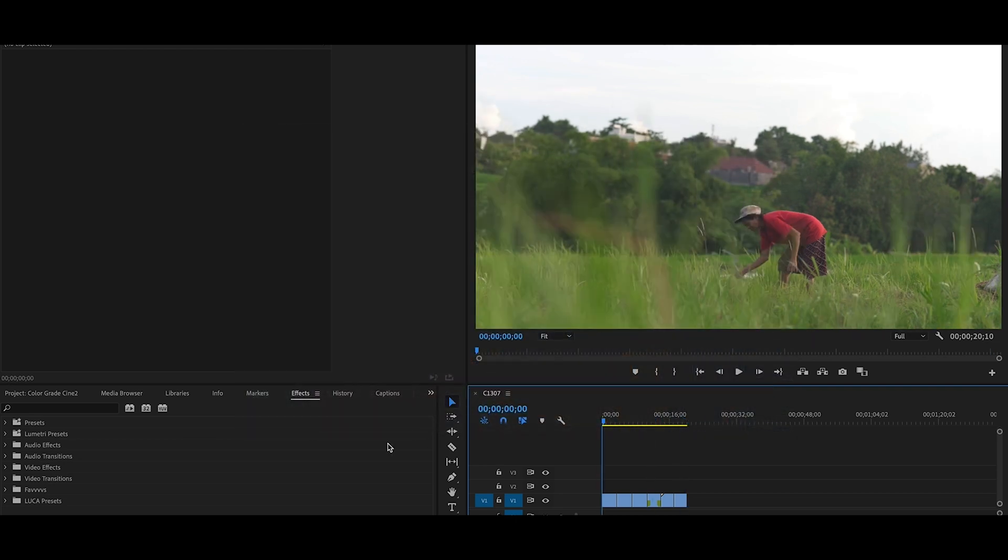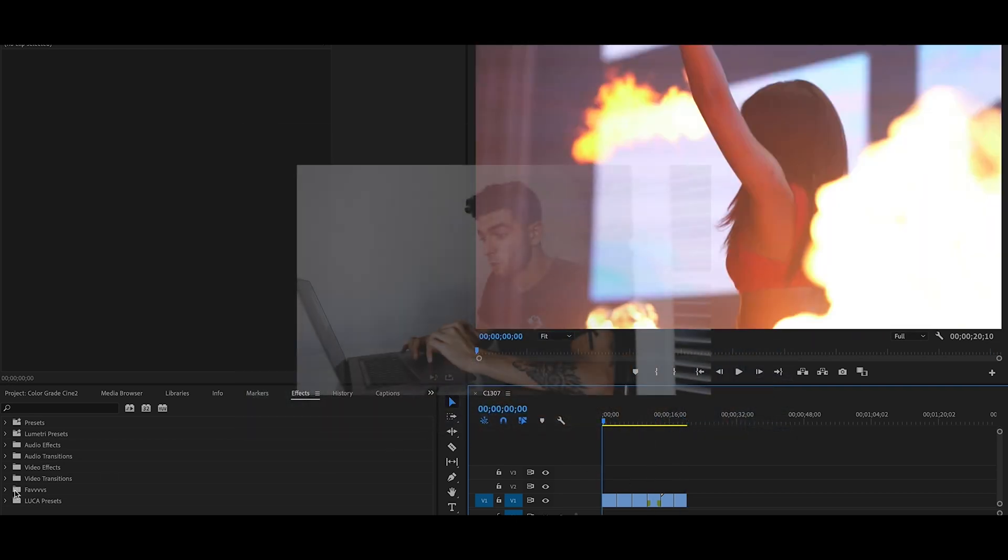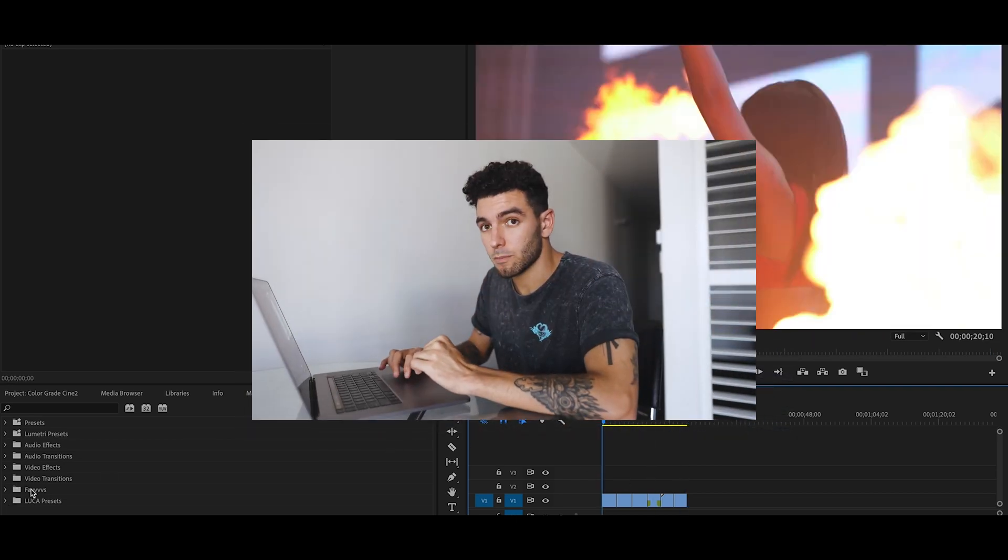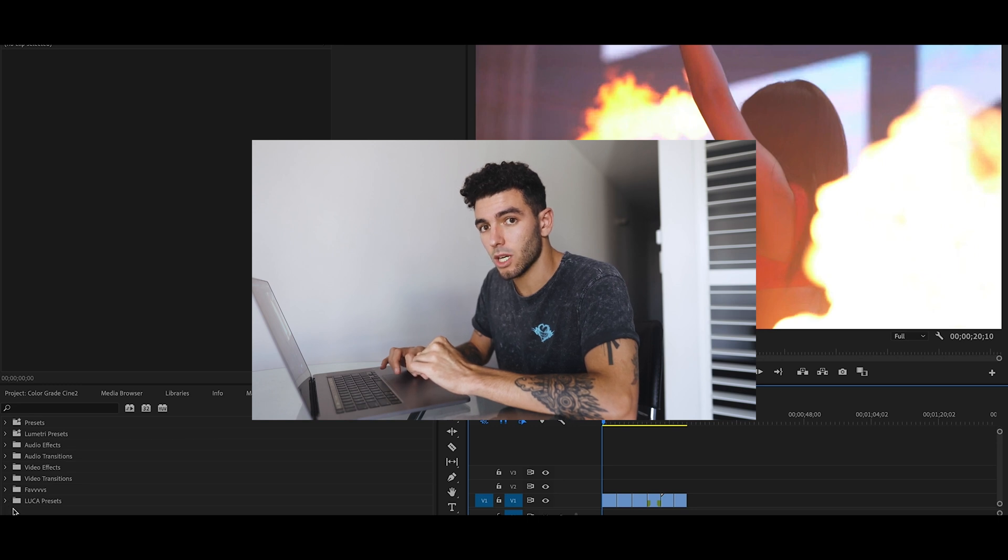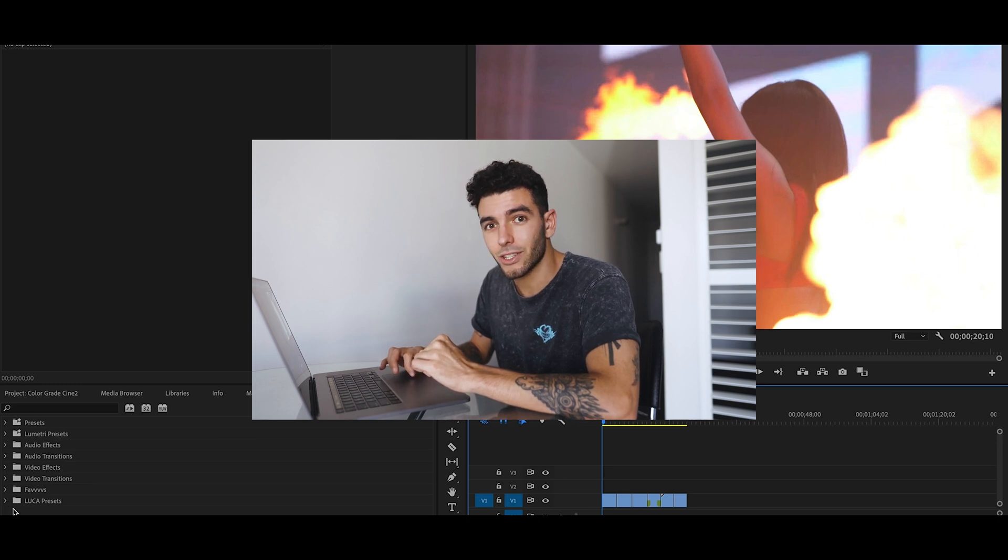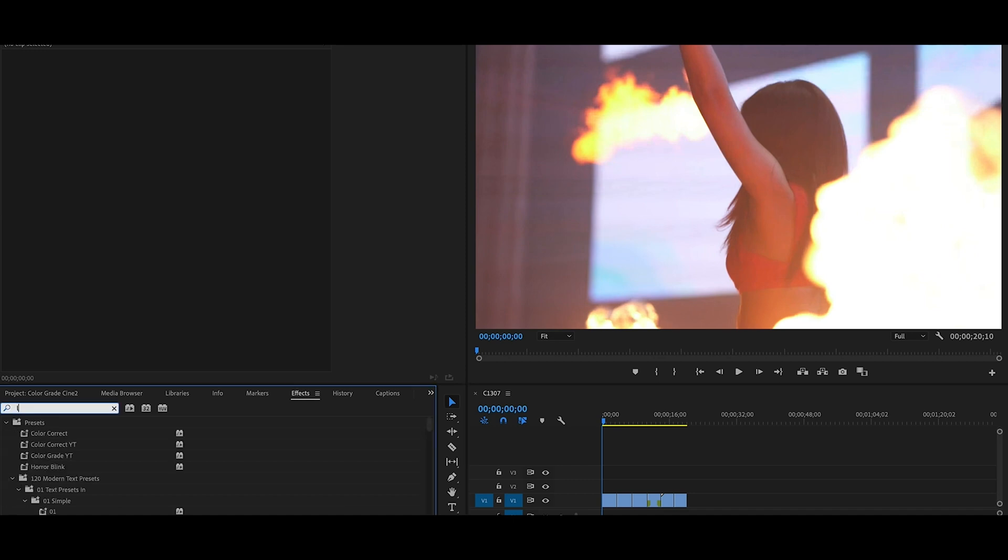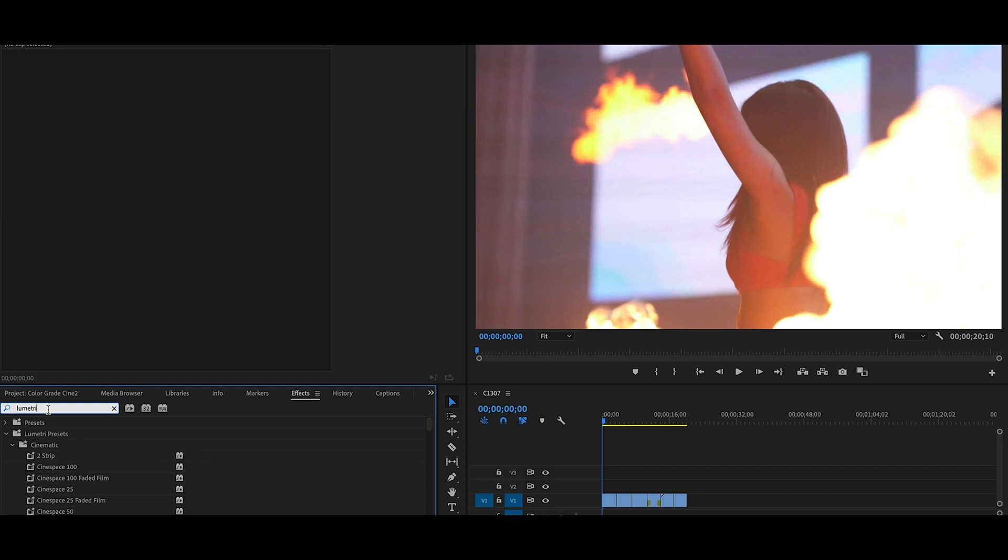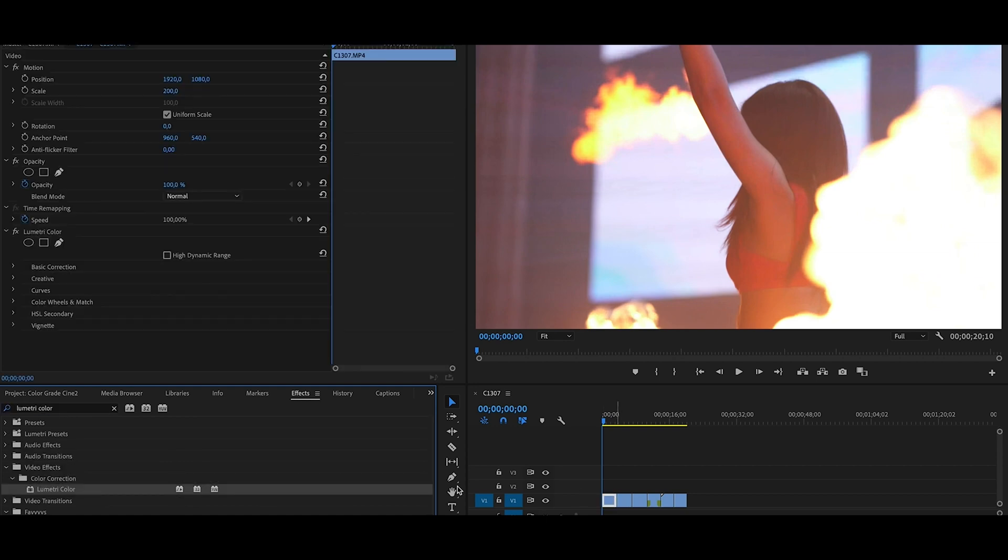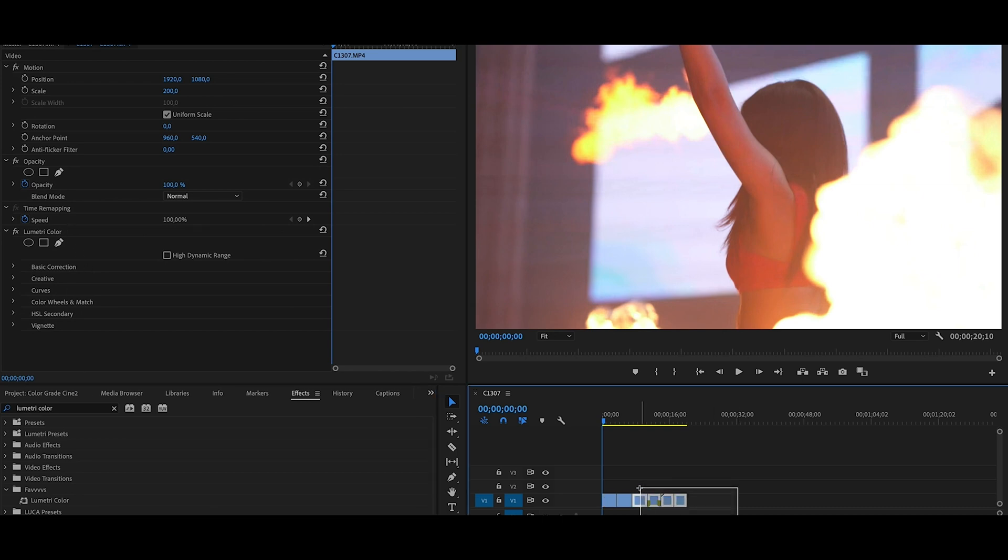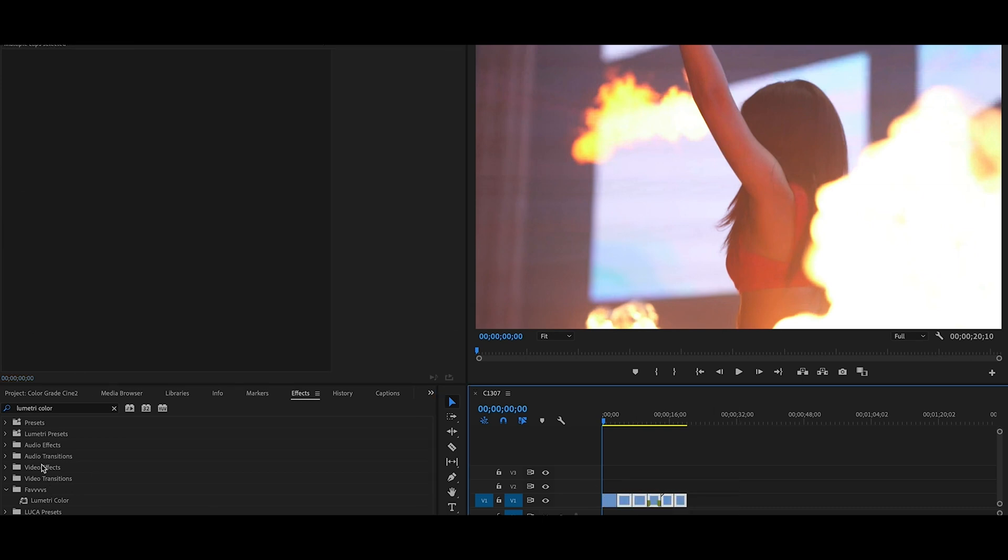Let's go straight into the way I color grade. This is probably not the way that people color grade, but guess what, I like to do everything in the same tab. So I'm gonna look for Lumetri Color and apply it. Actually just gonna apply to all of it. Here's my Lumetri Color, here's my effects.